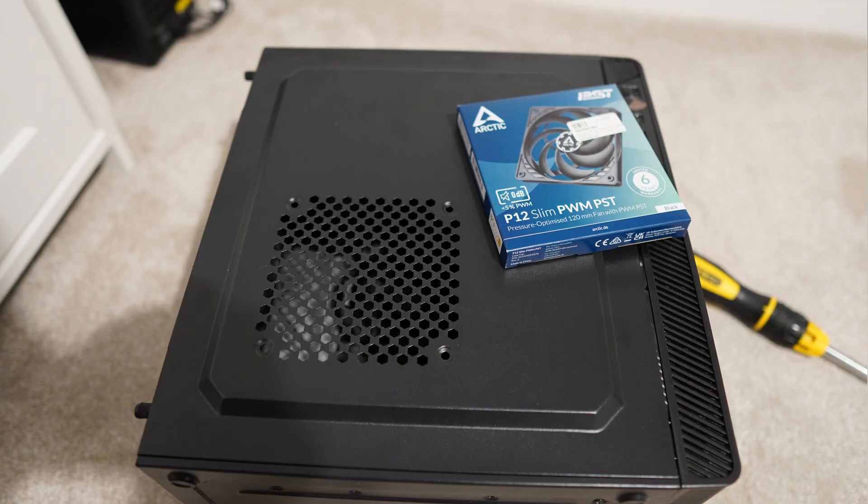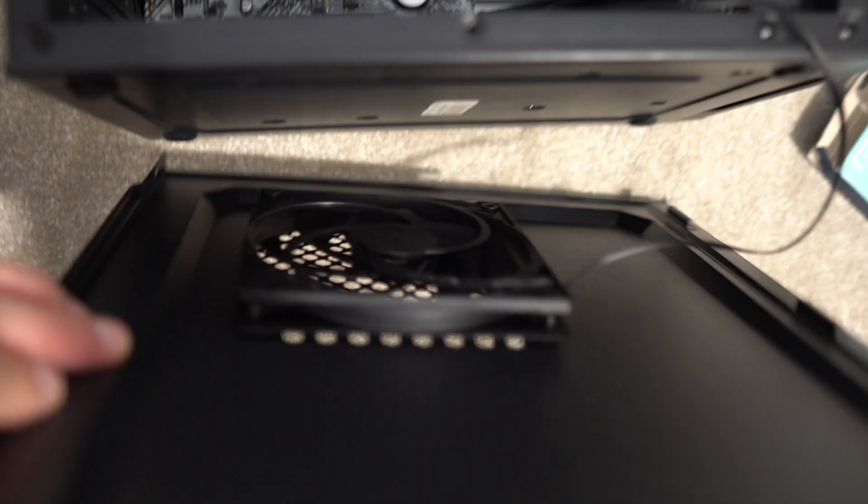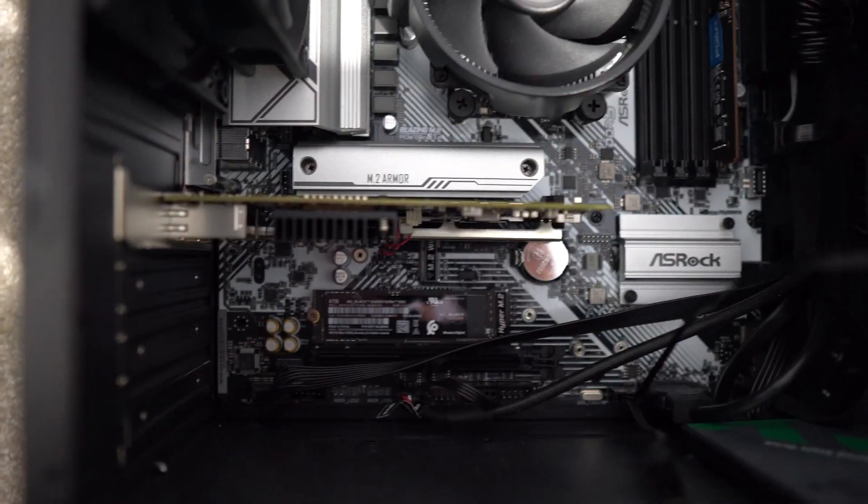For now though, I'm just going to ensure that I actually have an intake fan bringing cold air in past the card, which some people have done and had quite good success with. So I'm just going to stick to that on my home lab NAS instead.